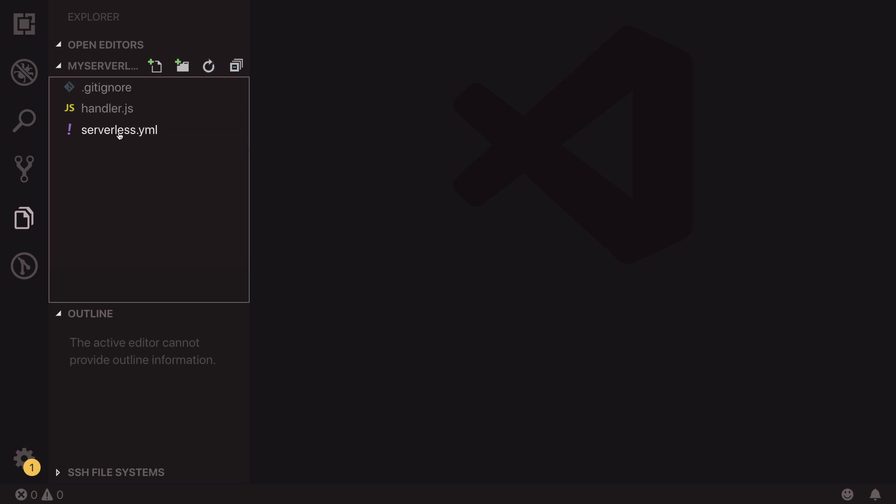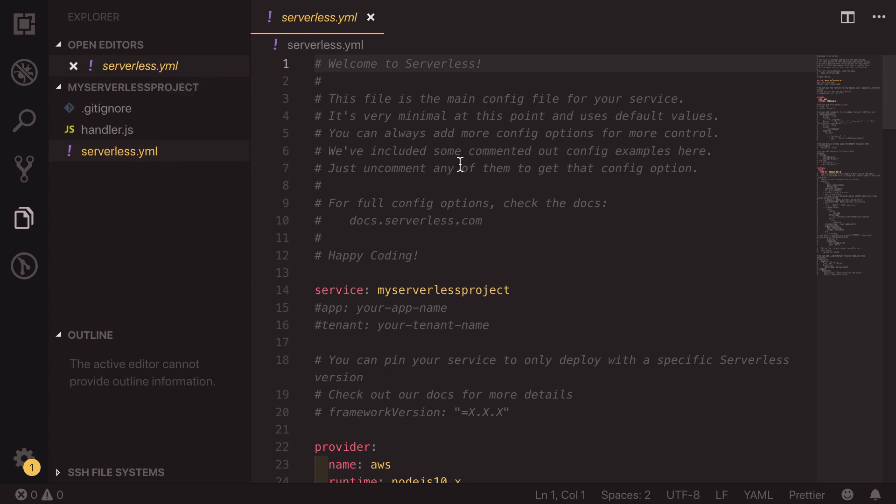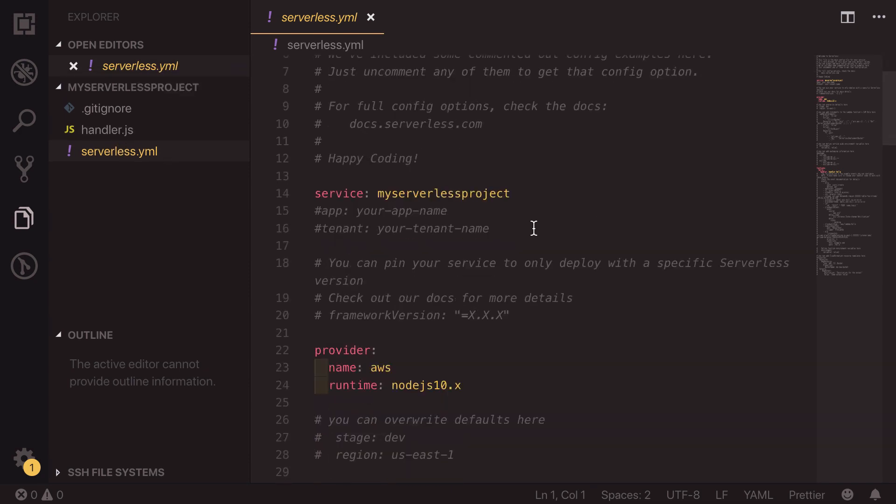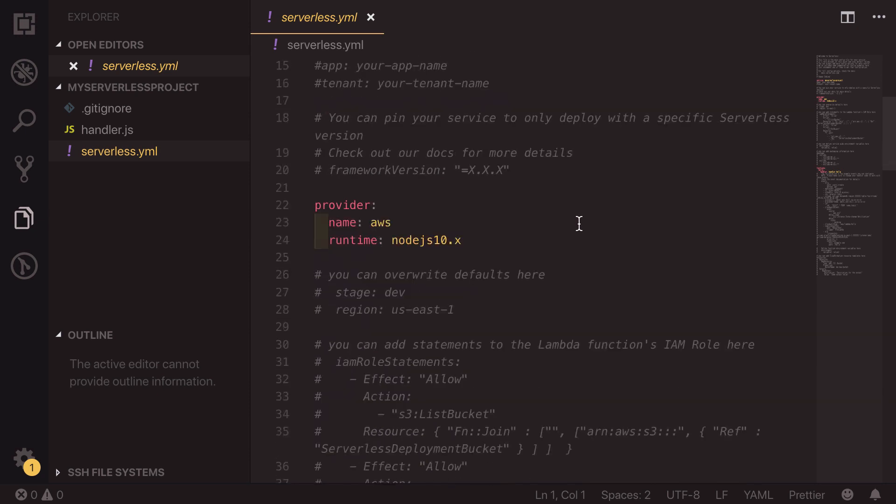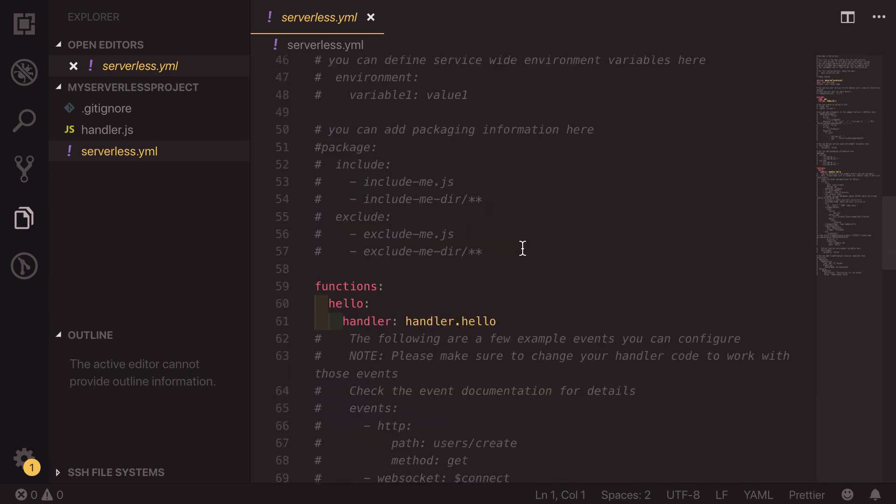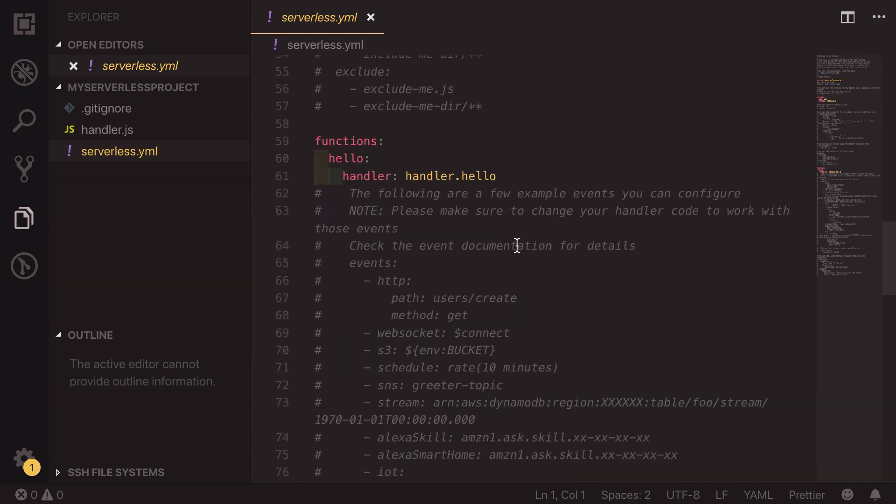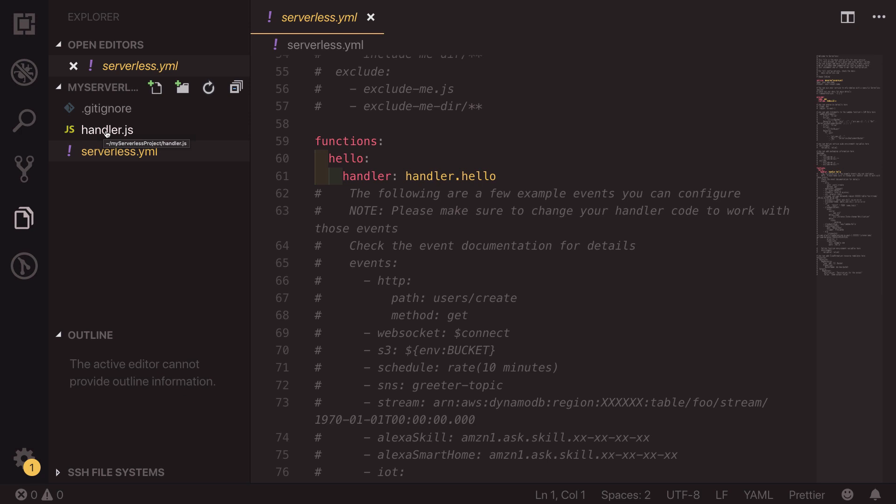If we open up the serverless YAML file, we get a load of comments saying, welcome to serverless. We have a service of my serverless project, provider, which has some details about the name we're using AWS and we'll be using node.js 10. And if we scroll down, we also have a list of functions, which at the moment has one called hello and it sets the handler to be handler.hello. This is pointing at the handler.js file, so we'll have a look into there.